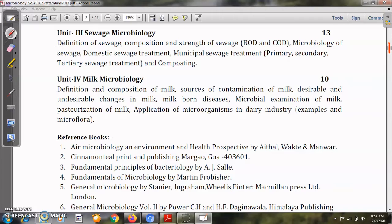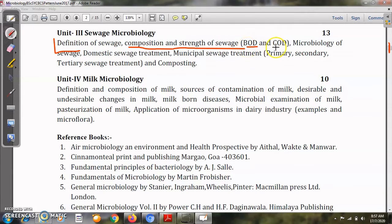The next unit is Sewage Microbiology. Sewage is used water from houses — household wastewater. In this topic we will see the definition of sewage, its composition and strength. We will measure the strength of sewage by calculating BOD — Biological Oxygen Demand or Biochemical Oxygen Demand — and COD, which means Chemical Oxygen Demand. We will also see which microorganisms are present in sewage.